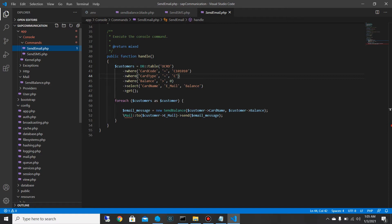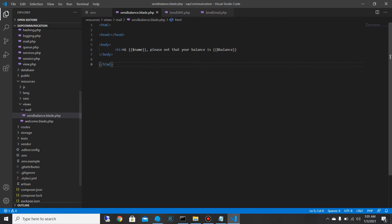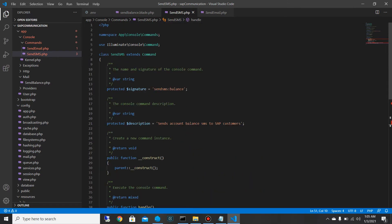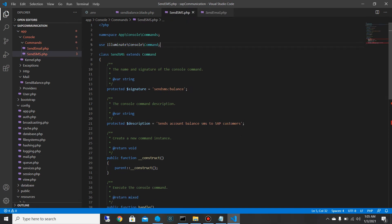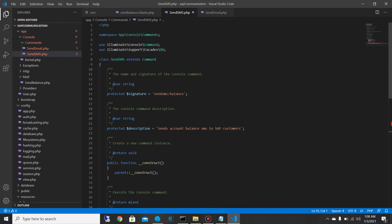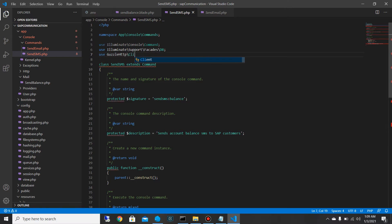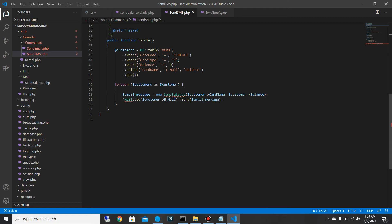I'm going to copy this query and paste it here under the handle function, then format it. I also want to import the DB facade. Once we have created the query and imported the DB facade, we also want to import our Guzzle class, so I'm going to use `GuzzleHttp\Client`.